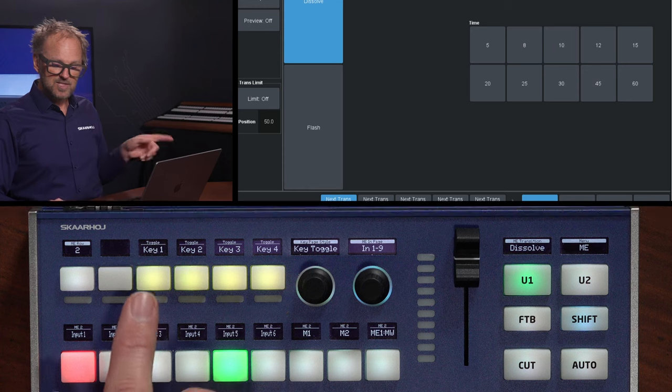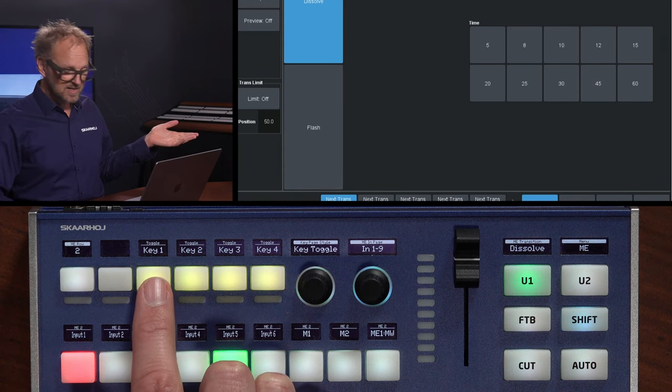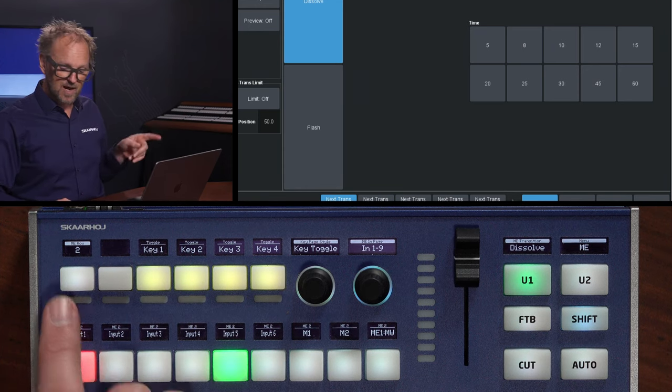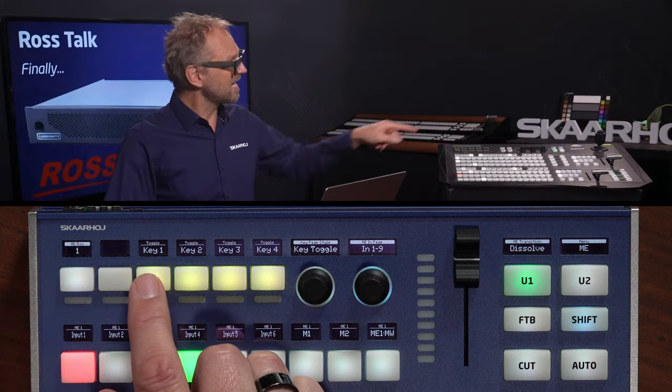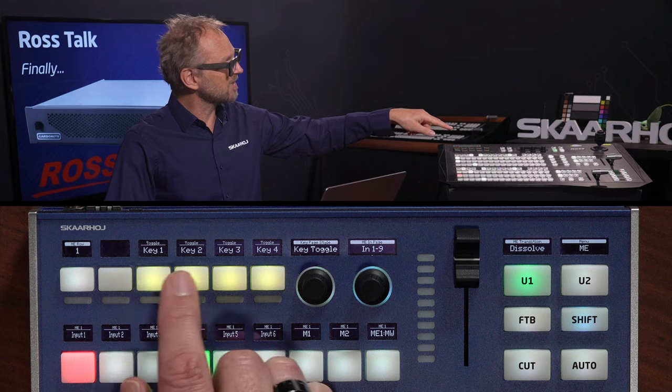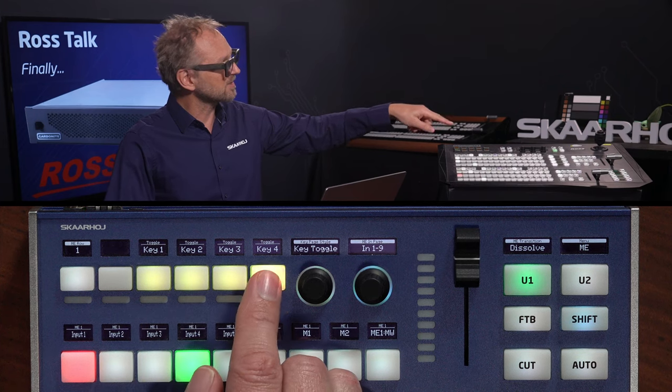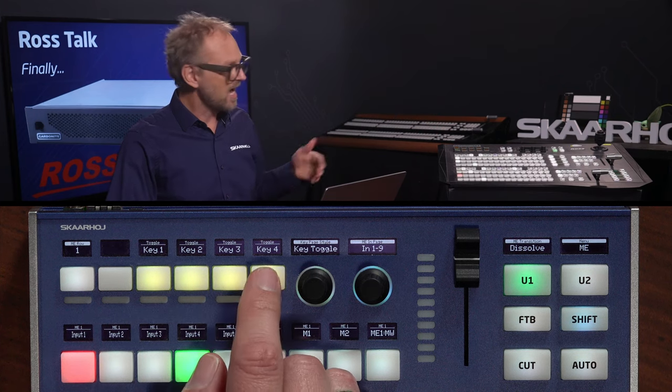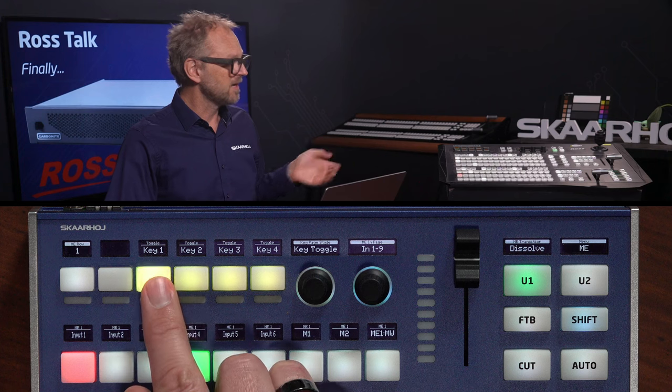Alright, you see there are buttons for keyers. I can toggle keyers on and off. I'll just go back to ME row one. And if you notice over there, you can see that the keyer buttons closer to the T-bar are now toggled on and off.